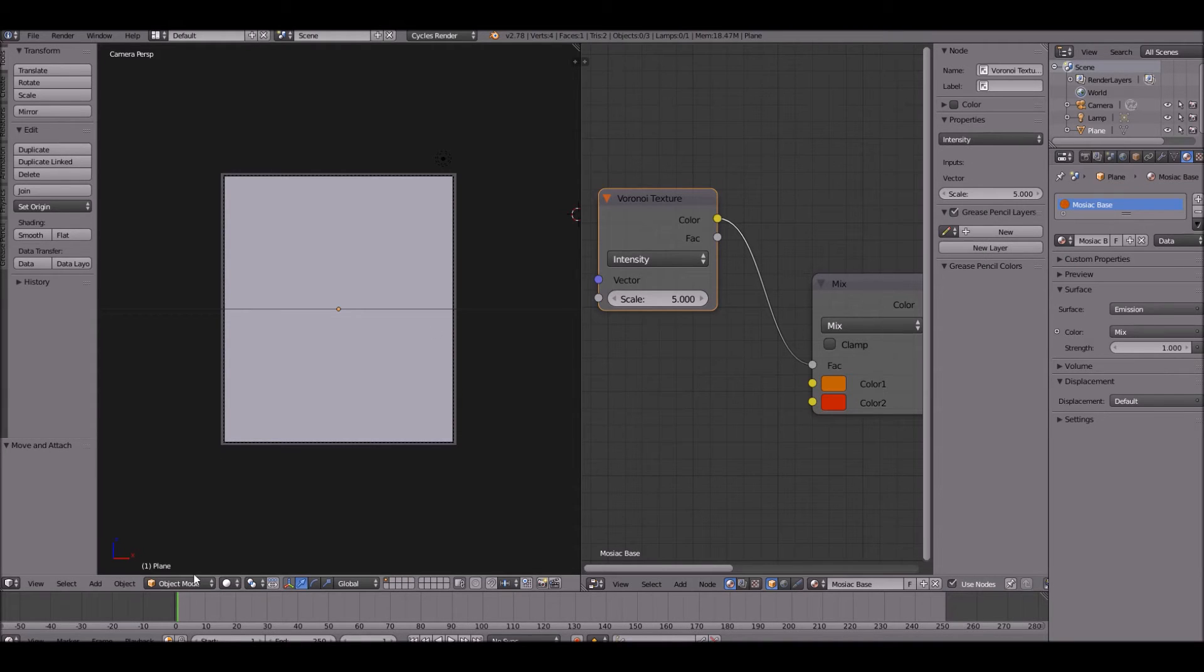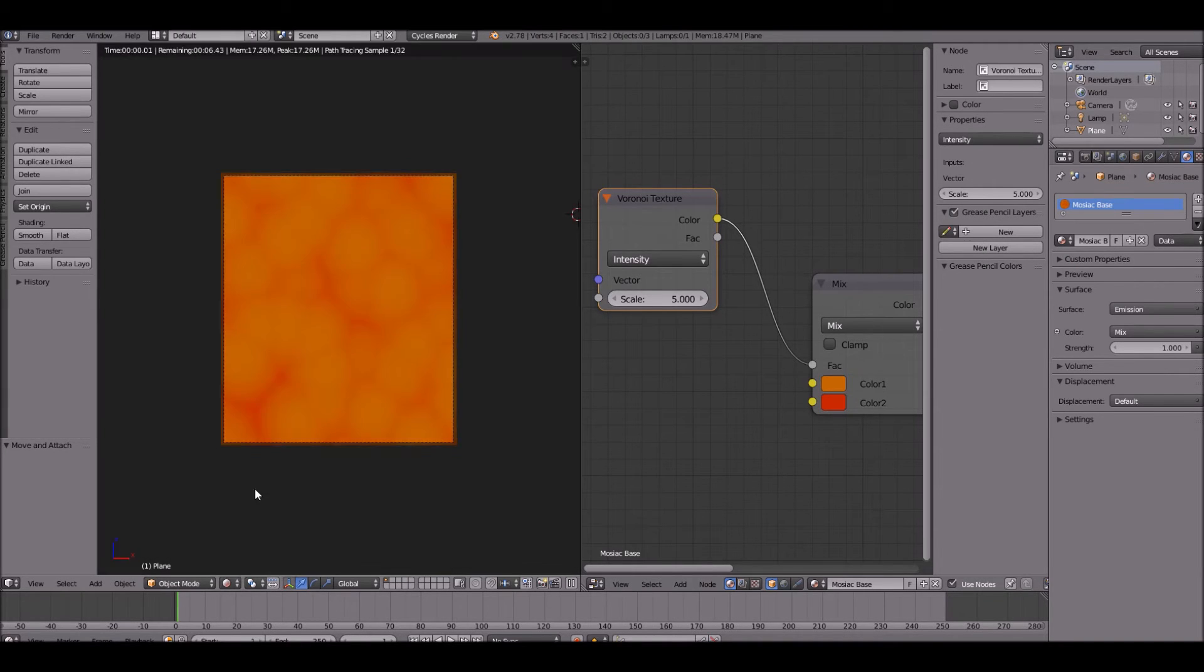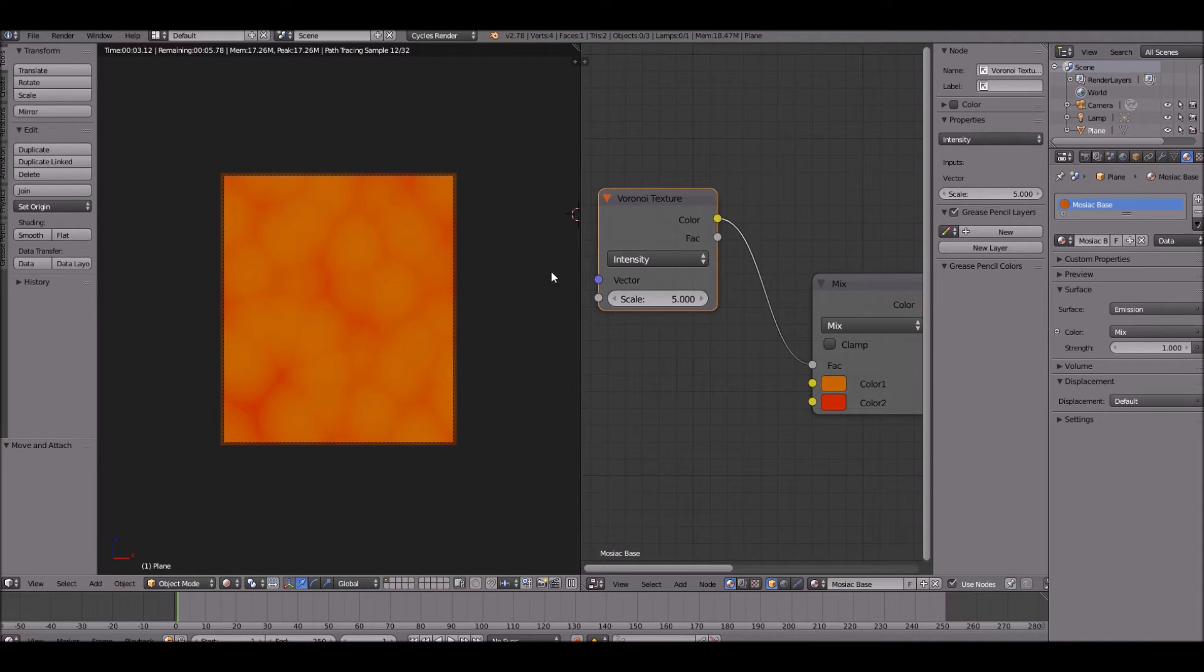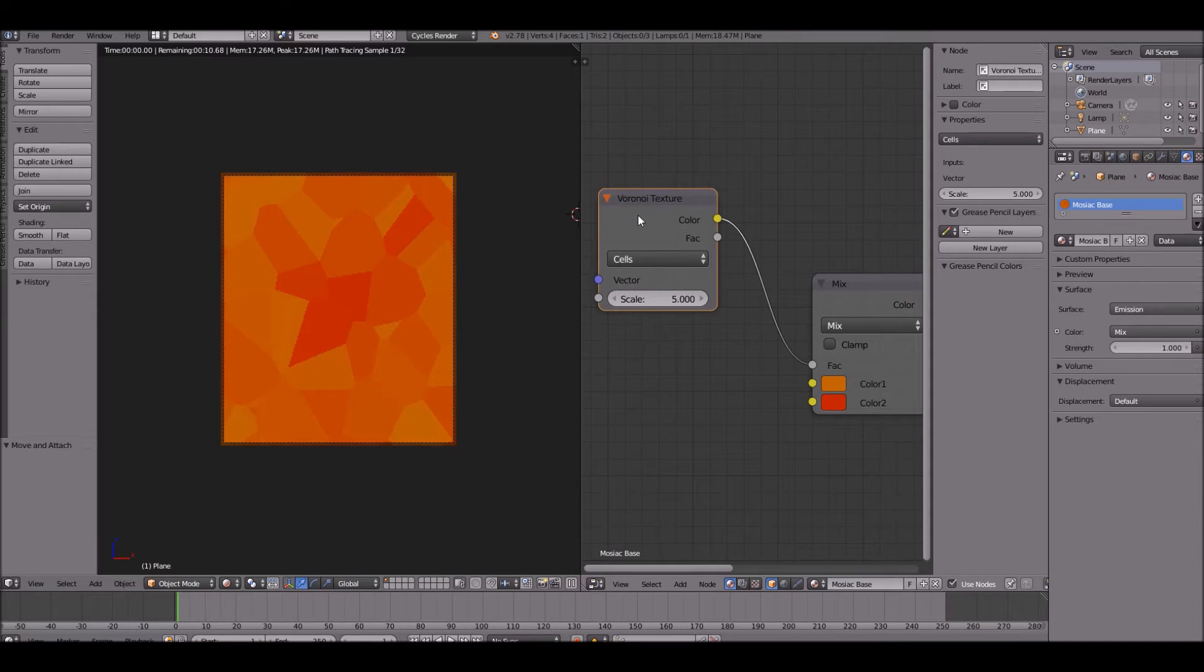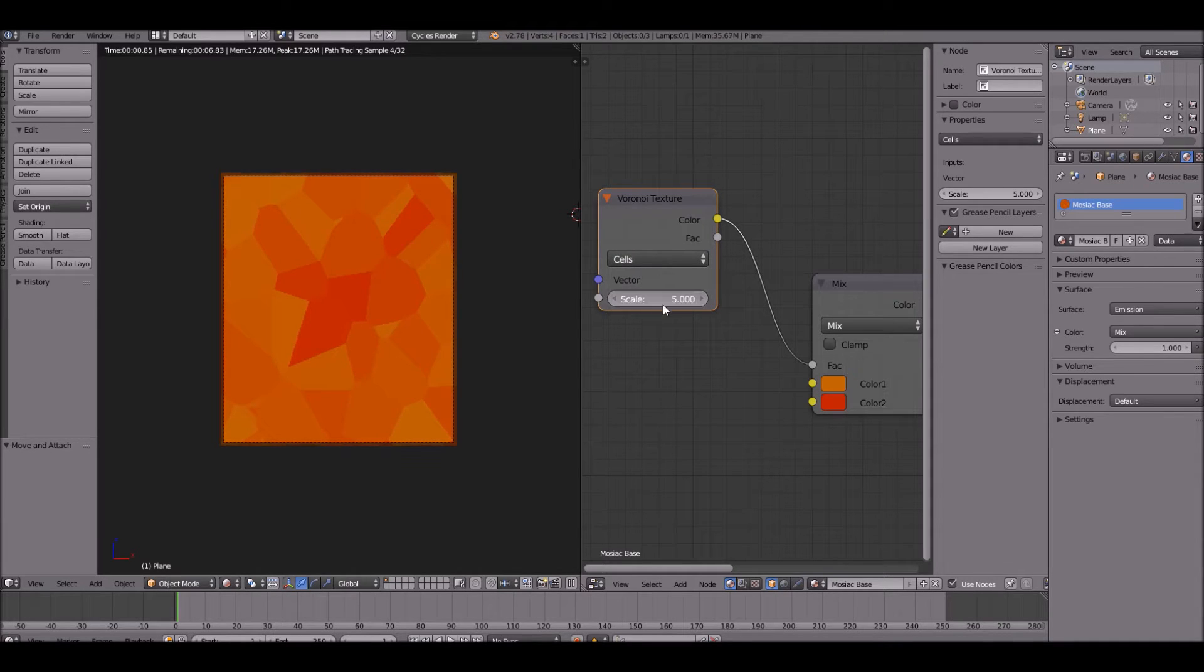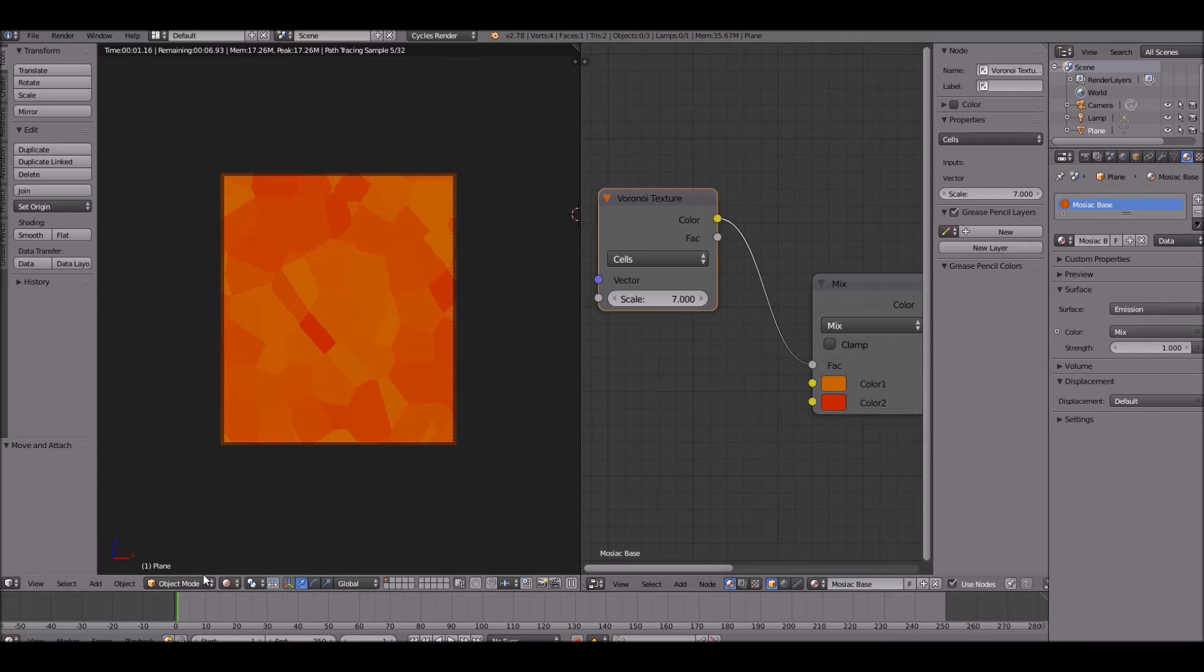Let's go ahead and go into render. This looks terrible, does not look like a mosaic at all. Change the coloring over to cells and it looks much more like a mosaic. You can change the scale of this to make it look better too. You can change the stuff that multiply, add, stuff like that and it kind of looks cool, but I'm going to keep it at mix for now.